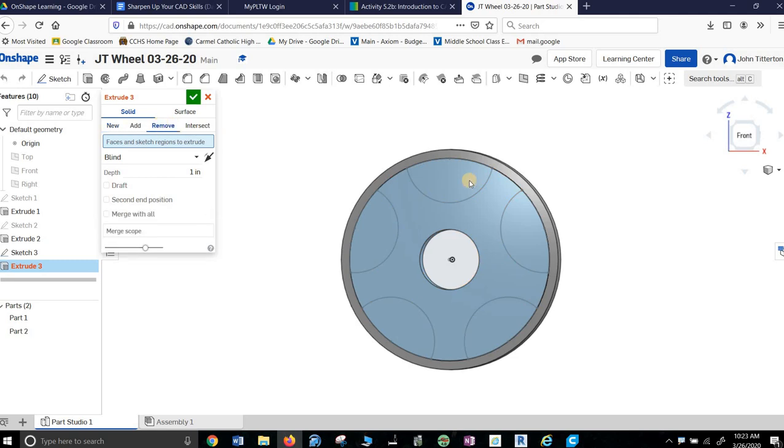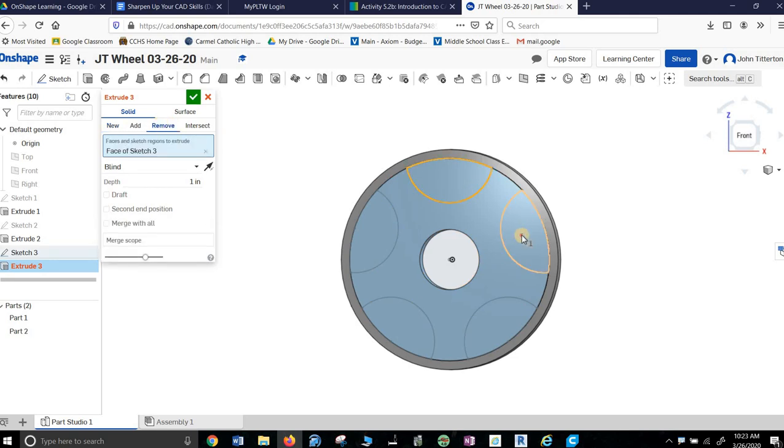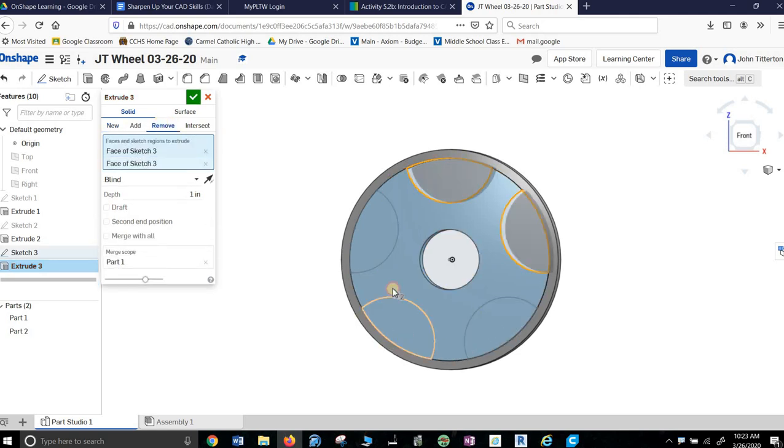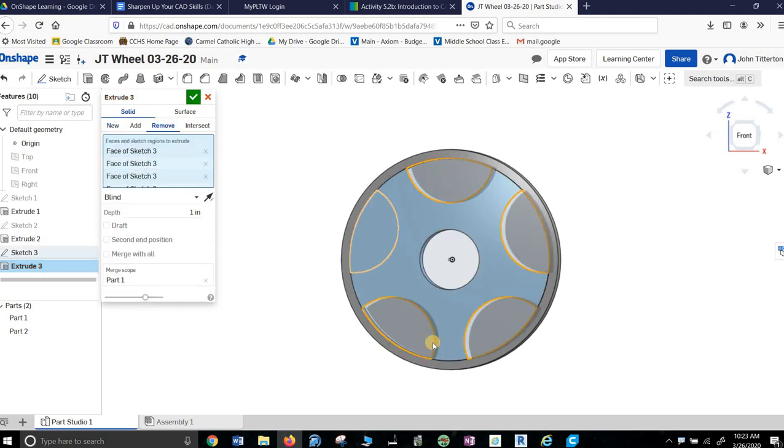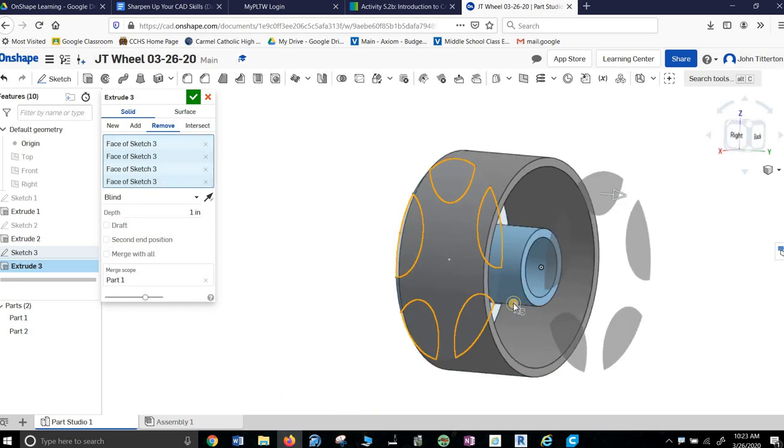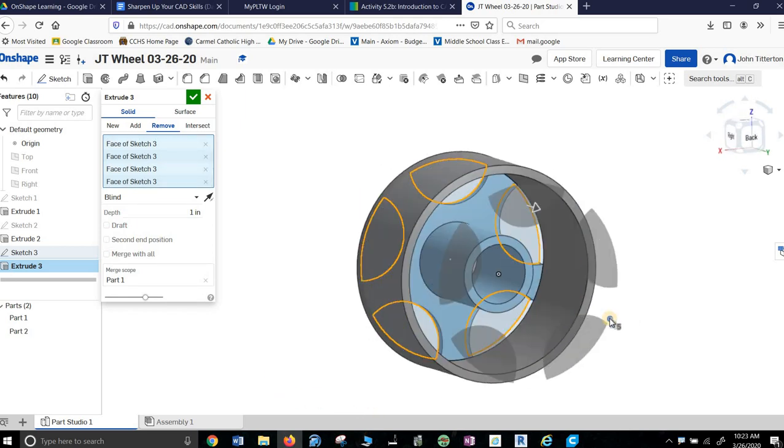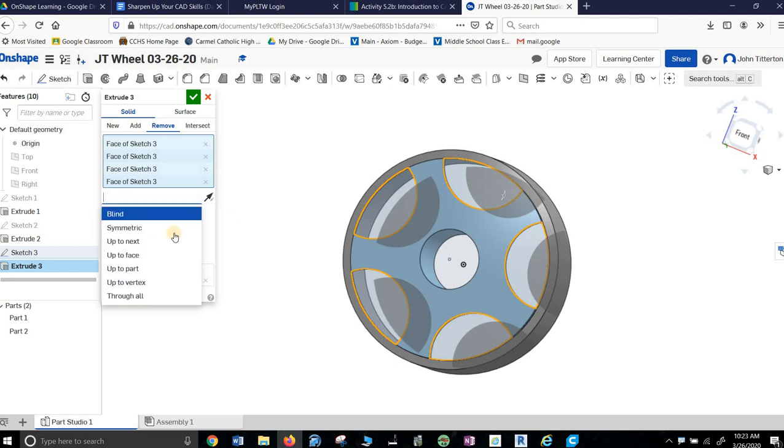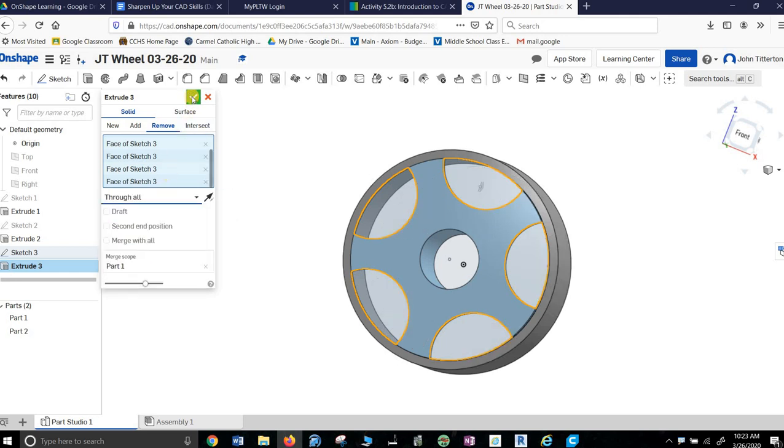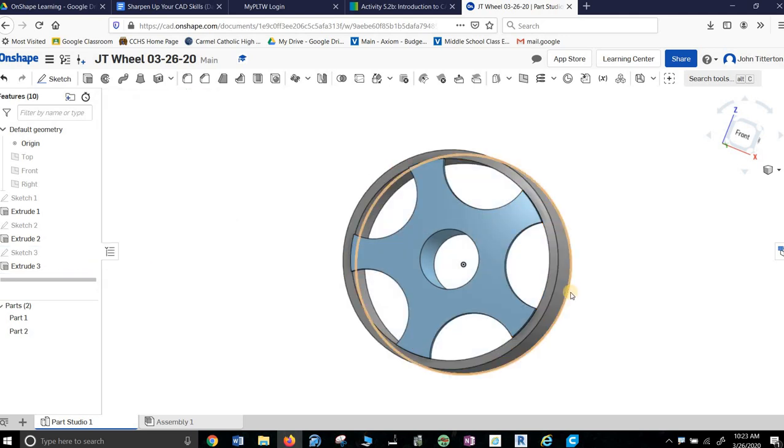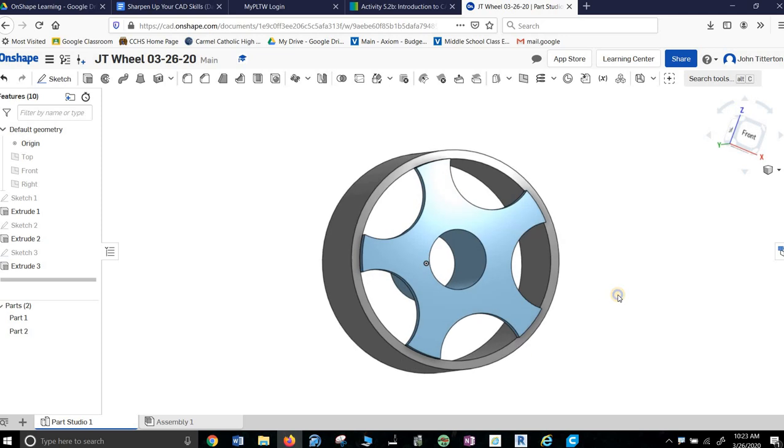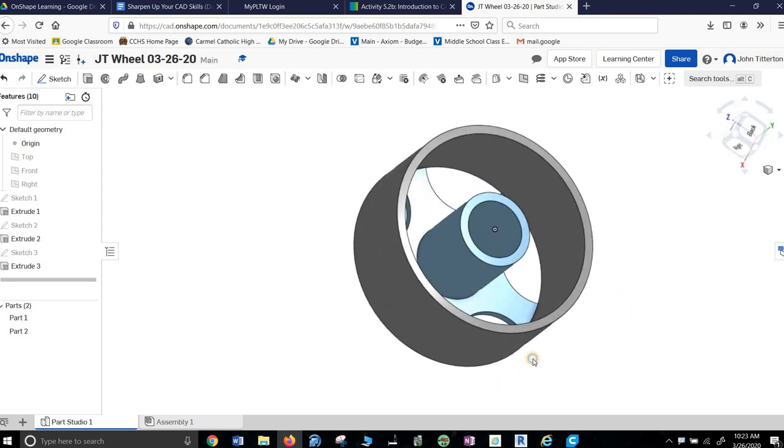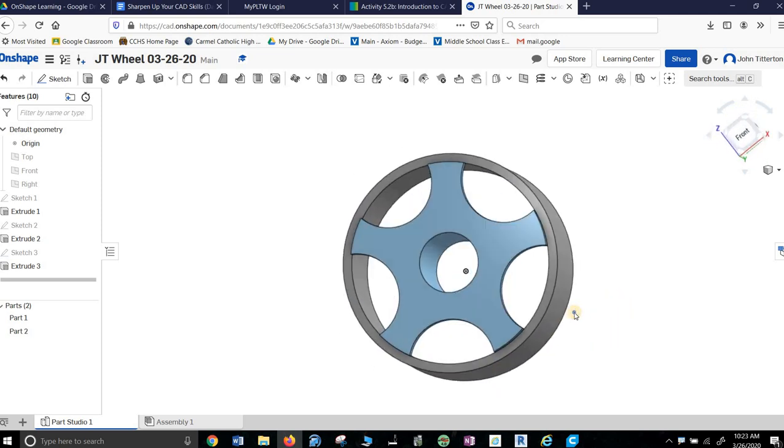So, I want to remove. One, two, three, four, five. And, well, that's kind of weird. I'll say instead of blind, through all. And check it off. And there is our wheel. Very nice.